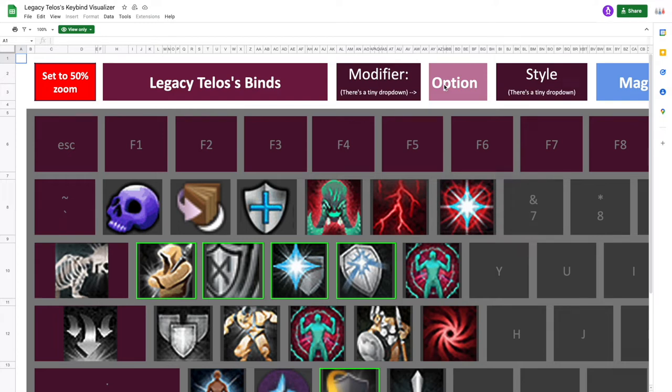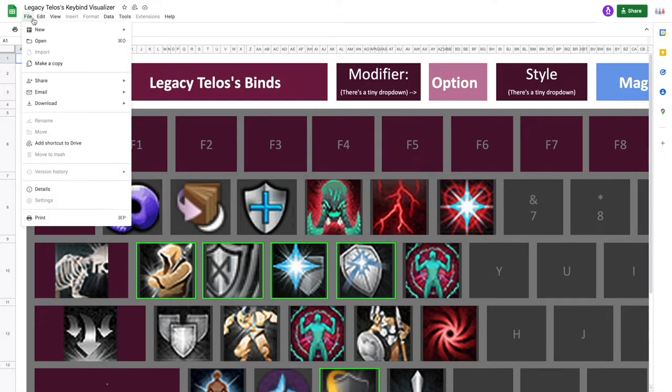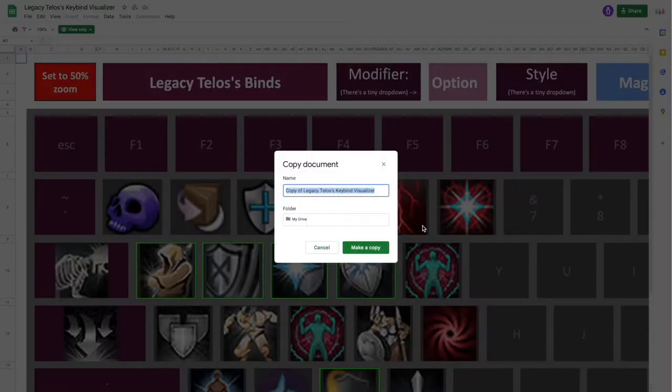Here is a quick video looking over how to use the Keybind Visualizer. So first thing you're going to want to do to edit the sheet is go to File and make a copy and name it whatever you want.